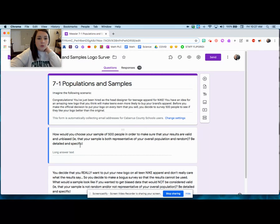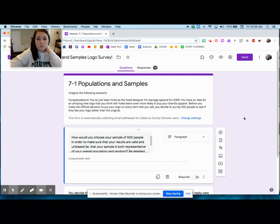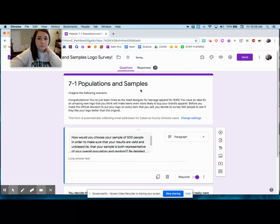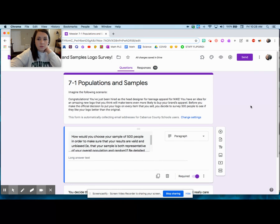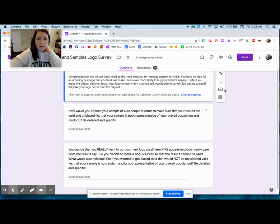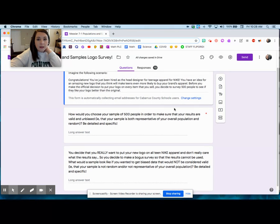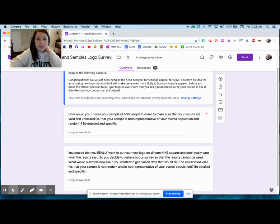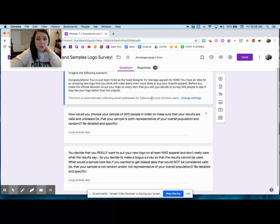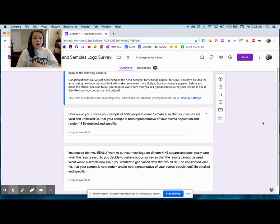Okay, so the first question said: how would you choose your sample of 500 people in order to make sure that your results are valid and unbiased? The context is: congratulations, you've been hired as the head designer for teenage apparel for Nike. You have an idea for an amazing new logo you think will make teens more likely to buy your brand's apparel. Before making the official design, you decide to survey 500 people to see if they like your logo better than the original.